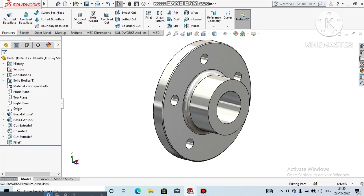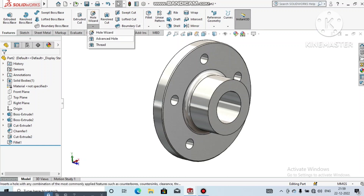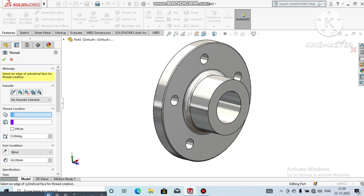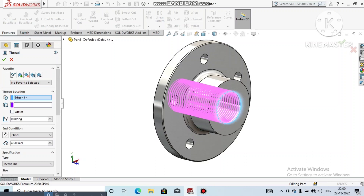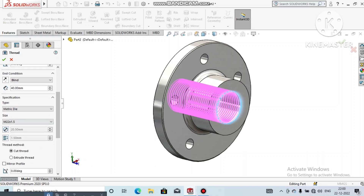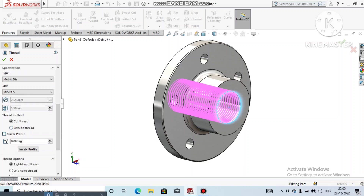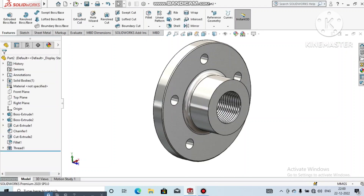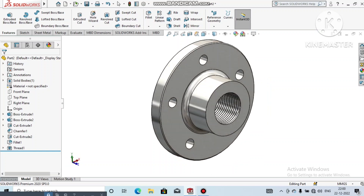Now go to the Thread feature — go to Hole Wizard and select the Thread feature. It will ask for the thread location, so select this outer edge. Select Metric Die and apply a thread of M22, making sure the pitch is 1.5. Select Cut Thread so it cuts this portion.